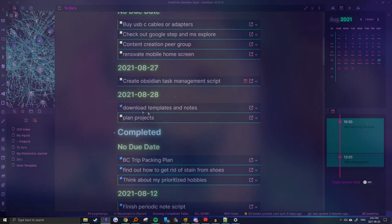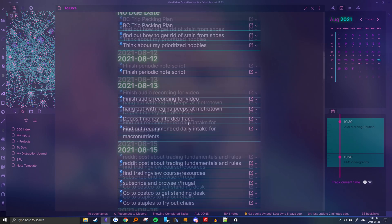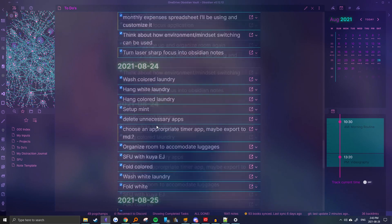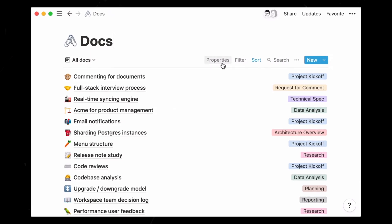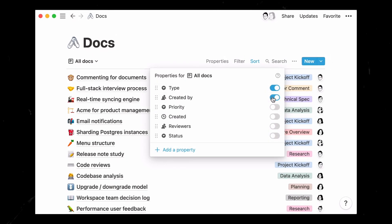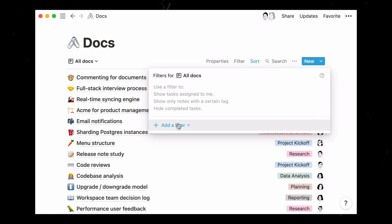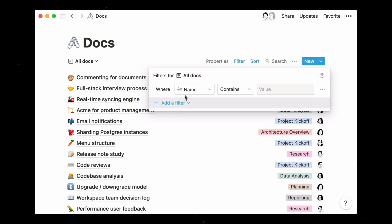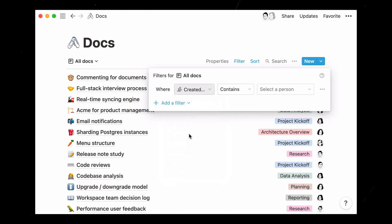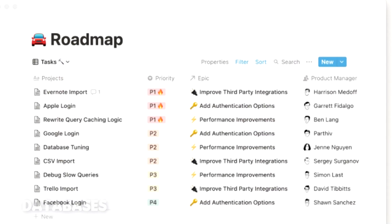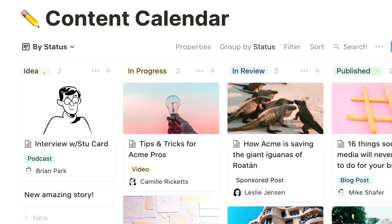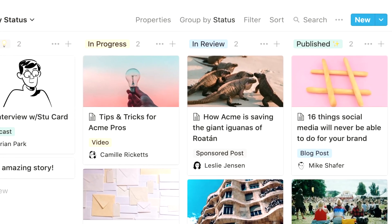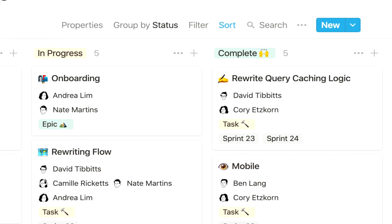I actually used to use Obsidian to manage my to-do lists and projects, but after trying out Notion for a bit, I don't think I can go back. First off, I really enjoy the simplicity and functionality of Notion database views. Whether it be Kanban boards, calendar views, or simple lists,